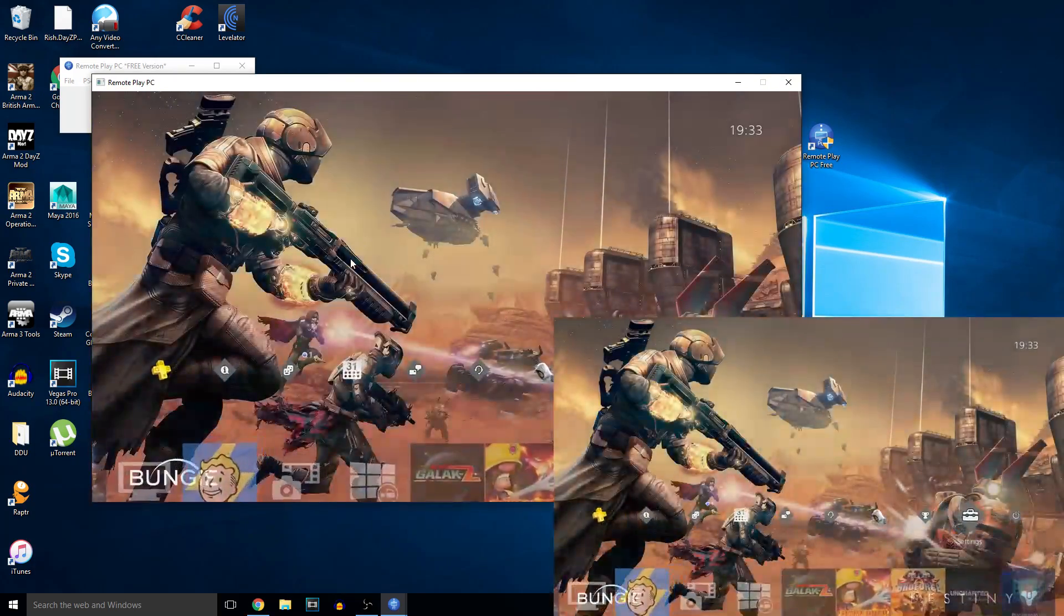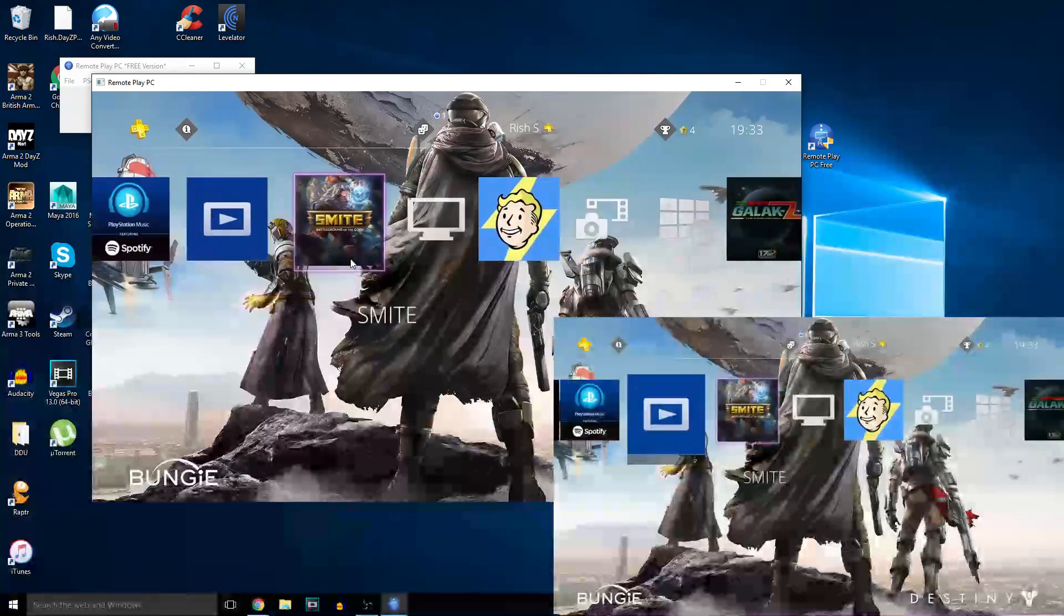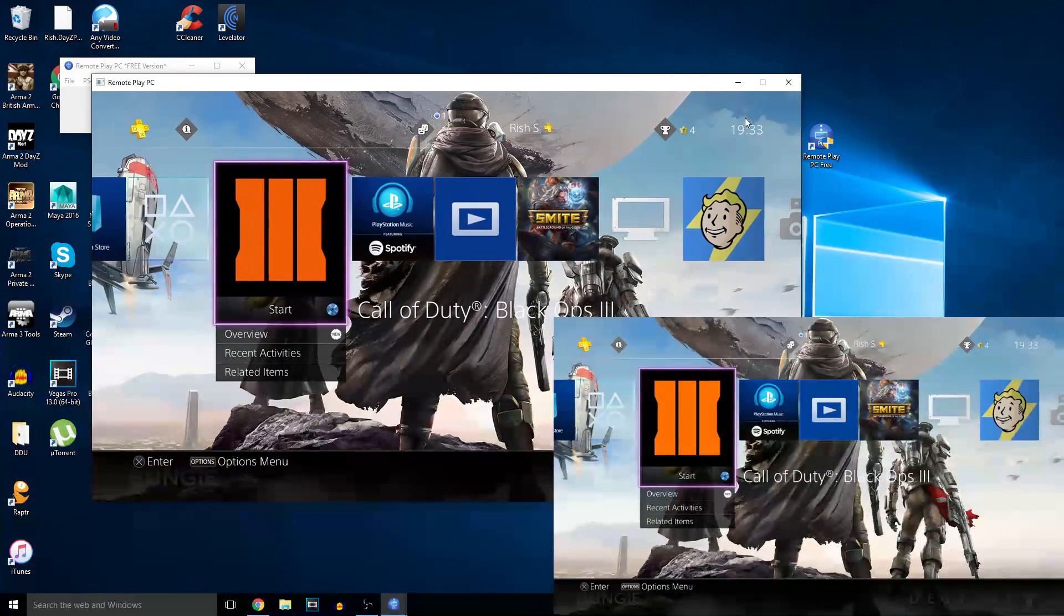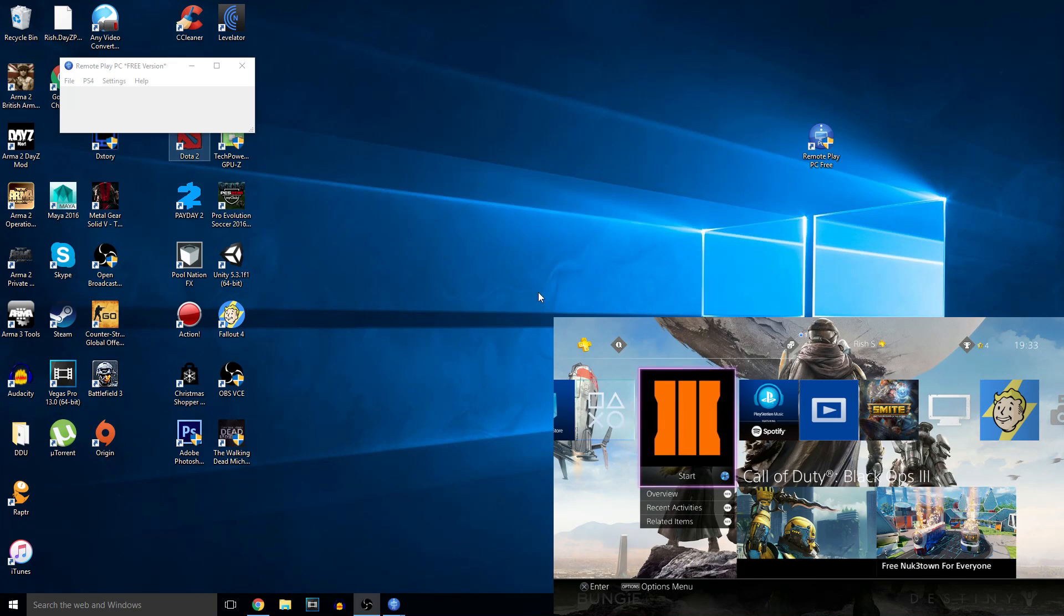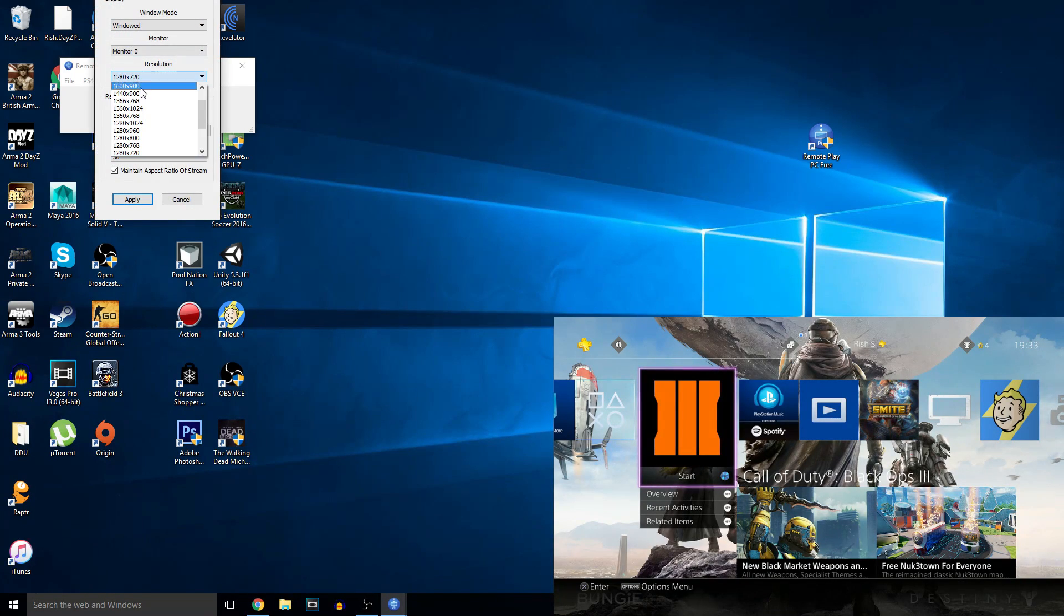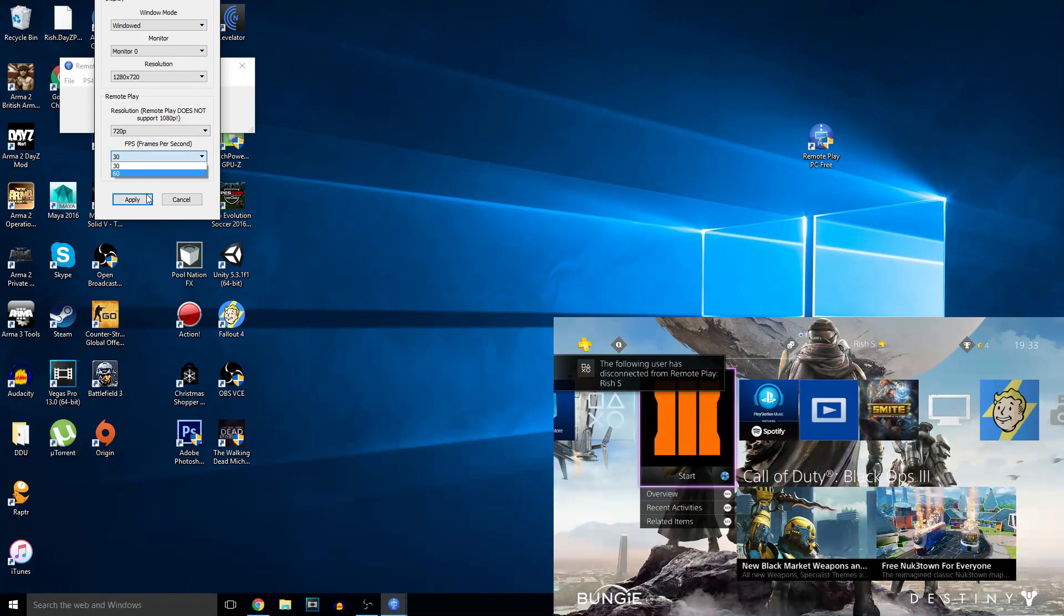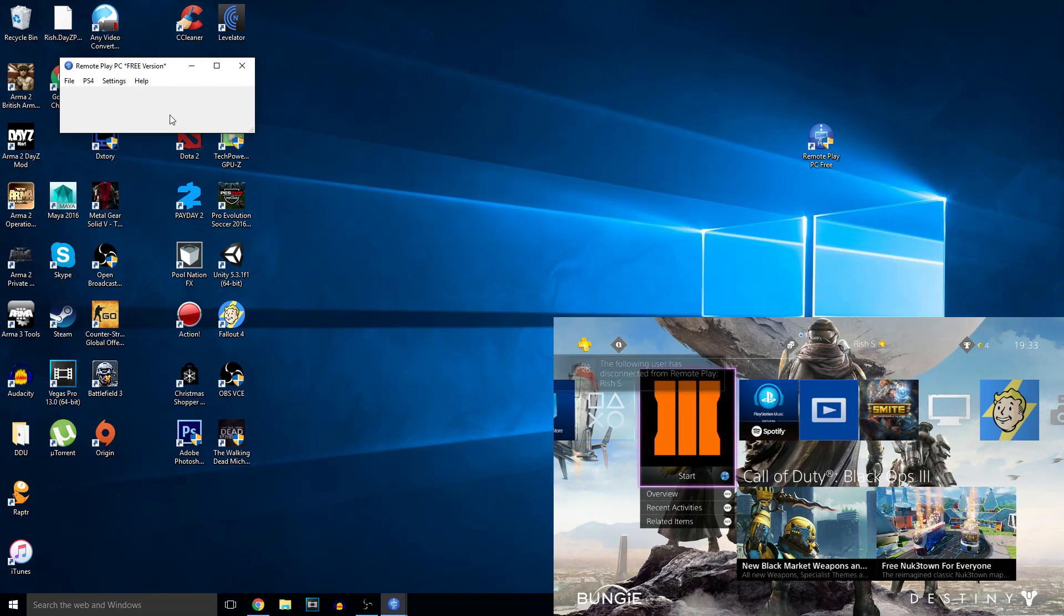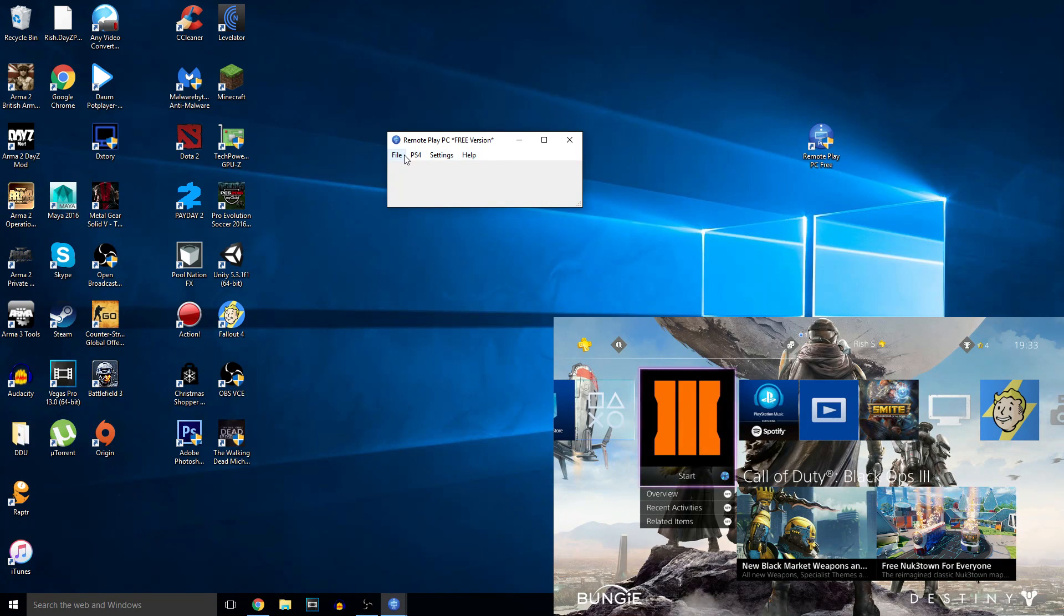And if you want to change the settings, I think it's on 30fps at the moment but I think you can change the settings. Go to settings, display settings. And you can change the resolution to your monitor resolution or whatever. Put it in full screen if you want. And FPS to 60, that's what you want to do. If you have a good internet connection it will be alright I think. So once that's done, you're going to have to connect again.